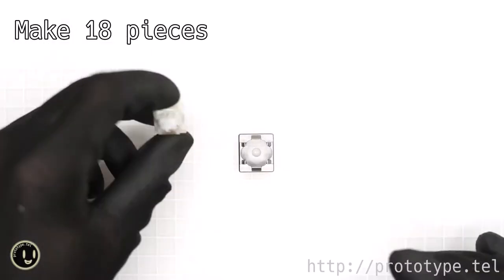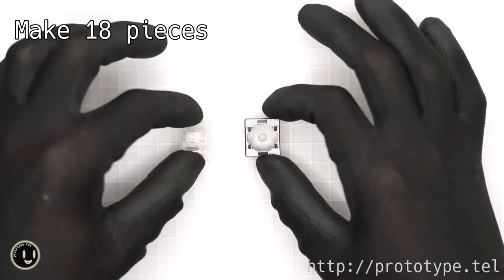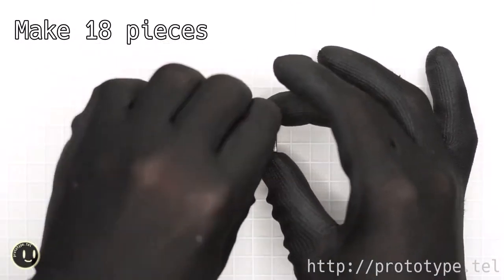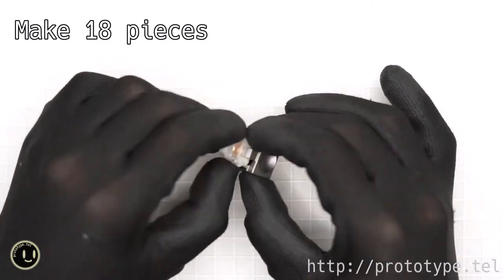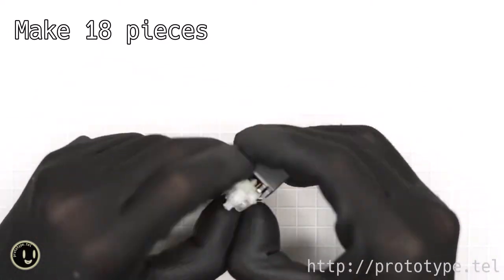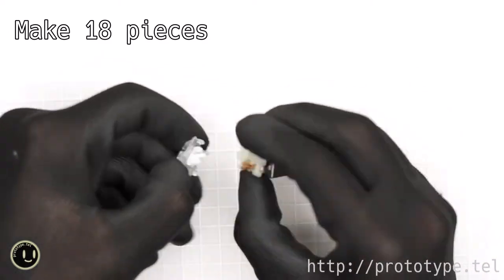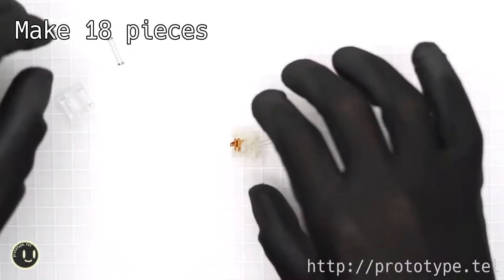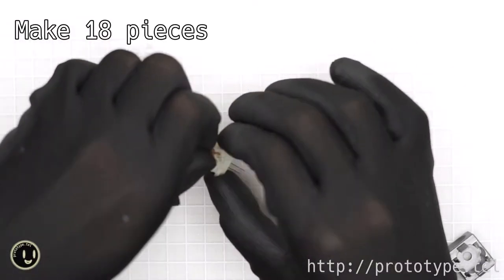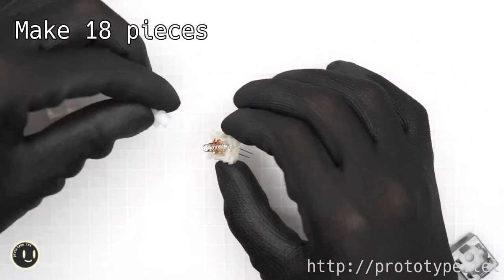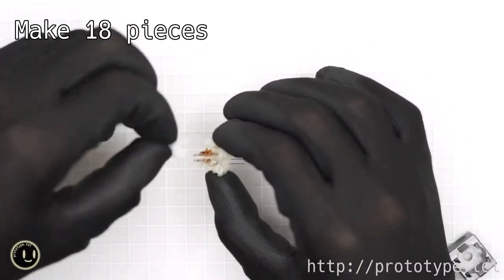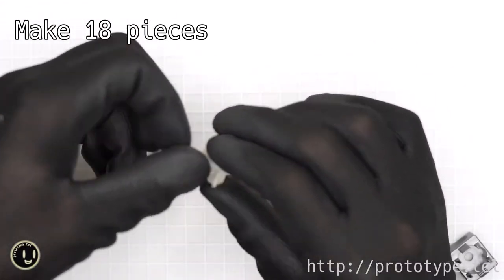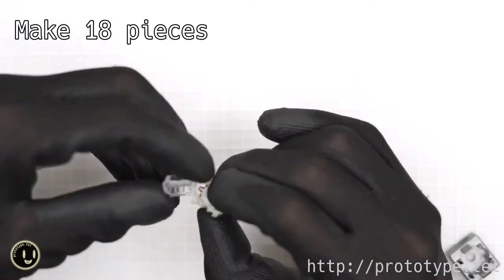Disassemble the key switch and insert a cannonball shaped LED. This video uses a plus or minus two-legged LED. Incorporate LED into the image reference. I will make 18 pieces in this video.